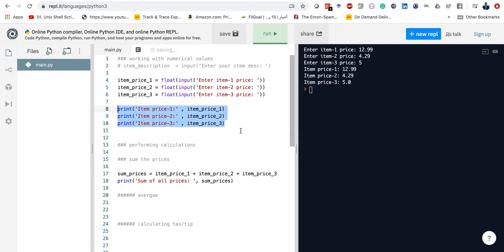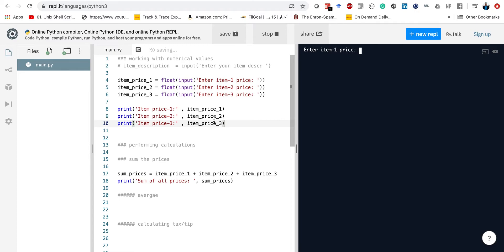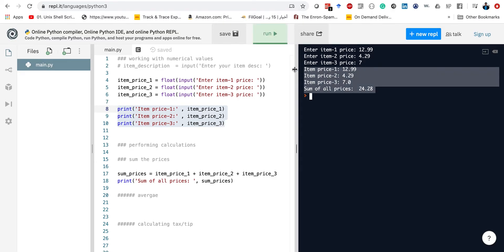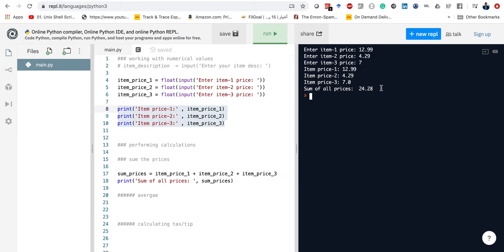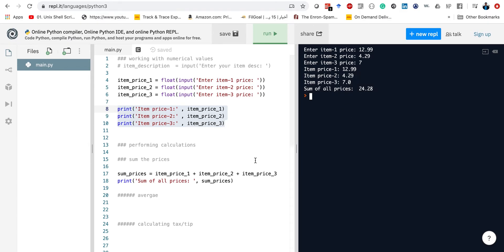Now we need to run this one more time. This is why we have to run it again — we have to execute all of these things because once they are printed, they are not stored anymore. So now the first one was $12.99, the second price was $4.29, and the third one — let's use $7. So now we printed all the prices, and as you can see it ended up doing all the sum for us. The sum here is indeed $24.28.